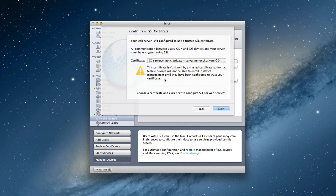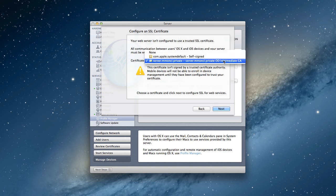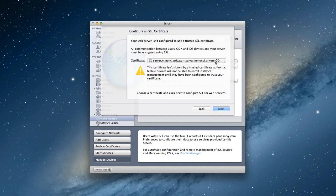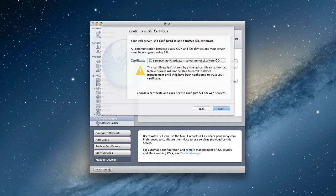Now it's going to say hey, this is an assigned trusted certificate. This was the self-signed certificate that we had set up. This particular certificate is not self-signed and mobile devices aren't going to be able to enroll in it unless they trust the certificate first. So it's given us this warning.